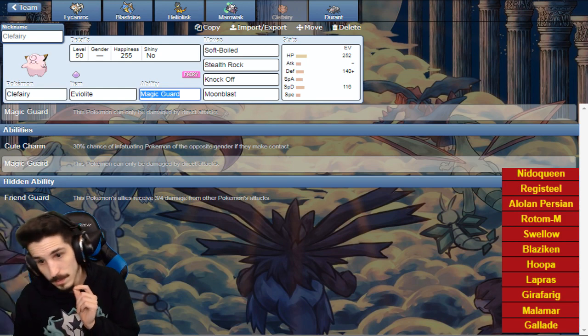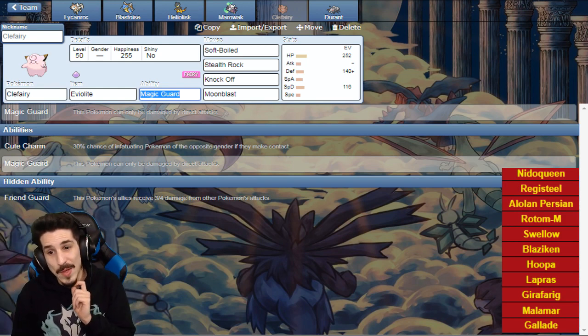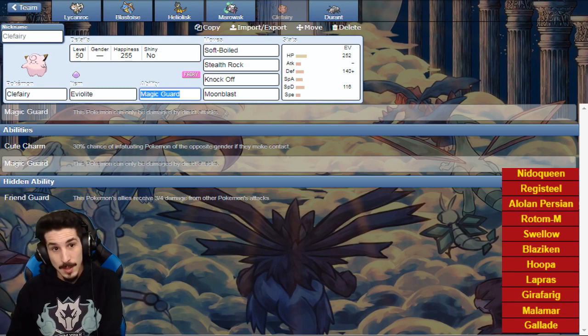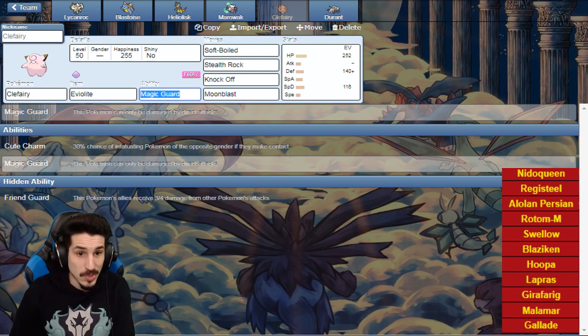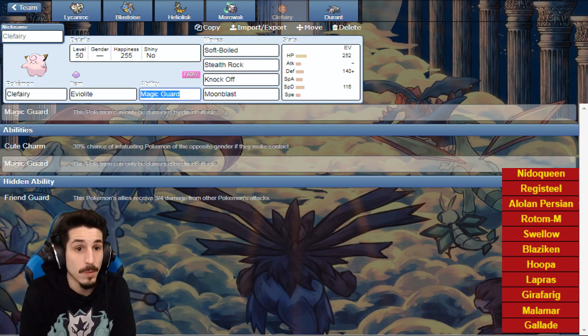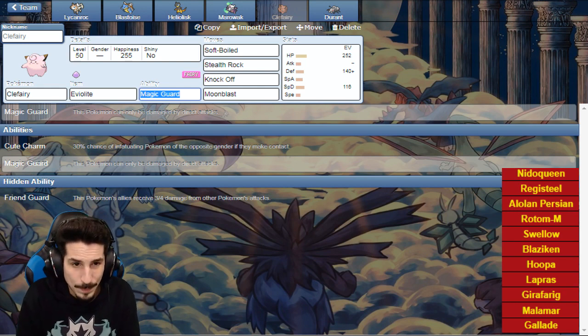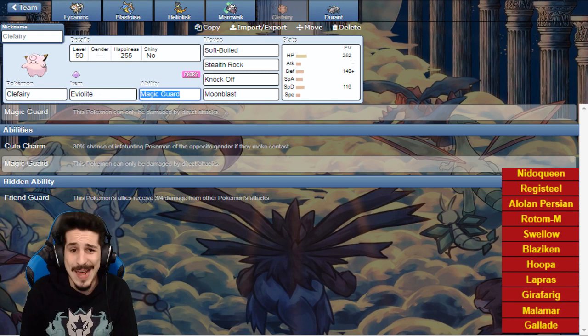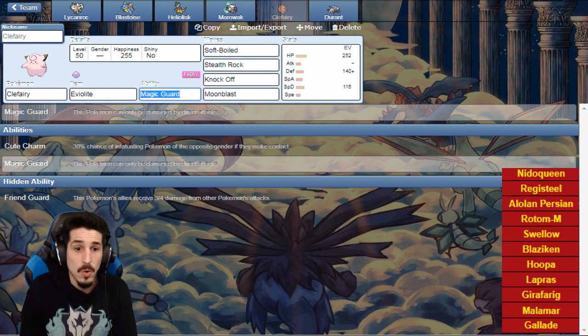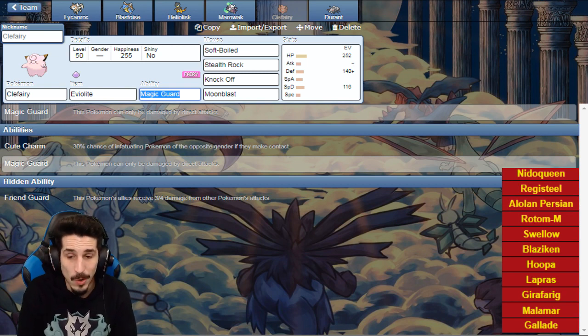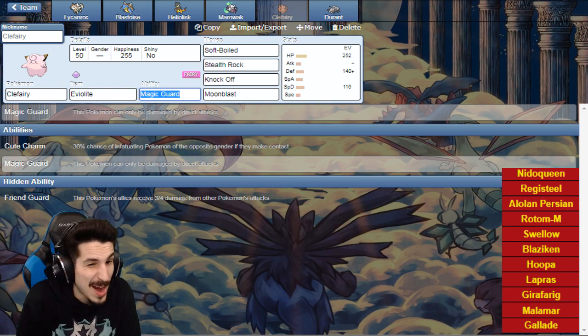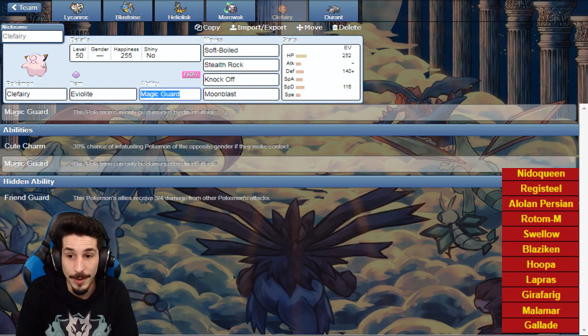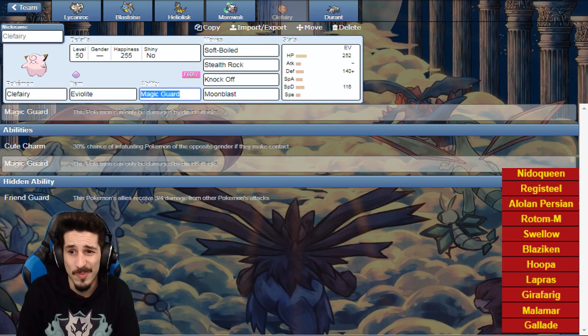Moonblast is there for Gallade. He knows I want to get a Moonblast off. We also know that Hoopa, if you bring that, could have Gunk Shot. So Hoopa might be an ideal switch in after Clefable kills something. If I Moonblast a Gallade, if I Moonblast an Alolan Persian, you want to bring in that Hoopa. Gunk Shot is not stabbed, it's gonna hurt, it ain't gonna kill with Eviolite, but it's really gonna hurt. Knock Off times four has a chance to kill after rock damage.